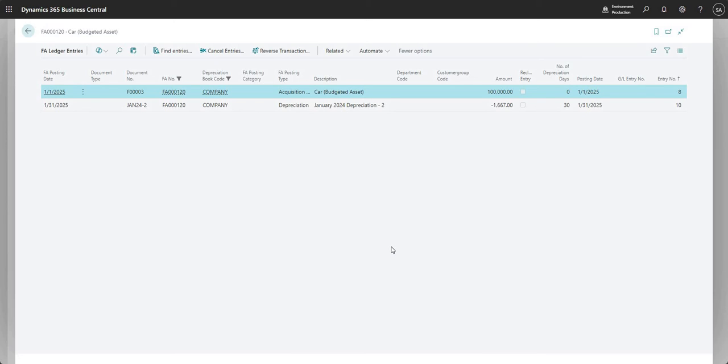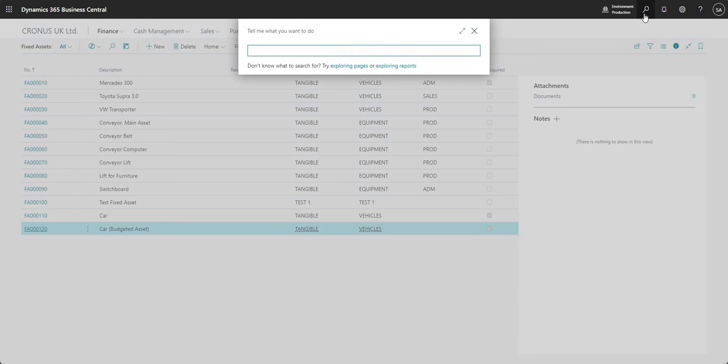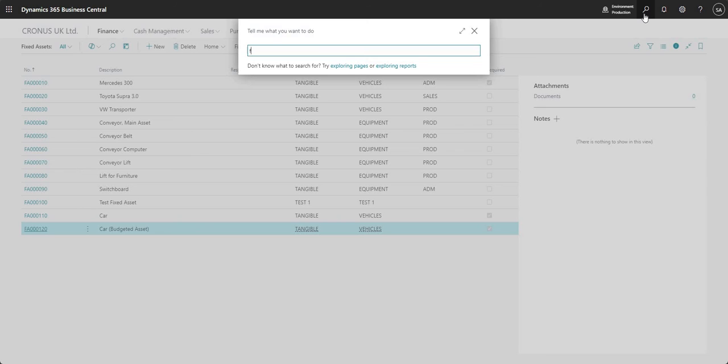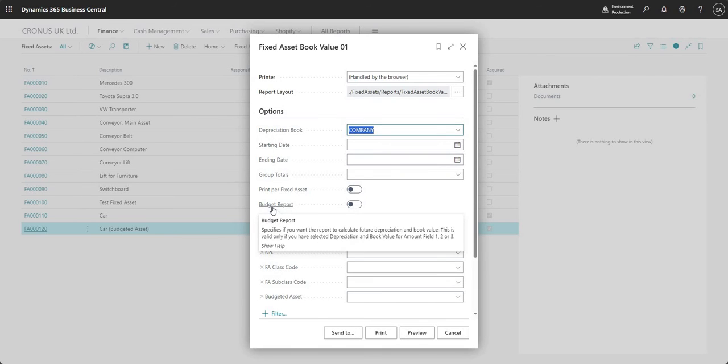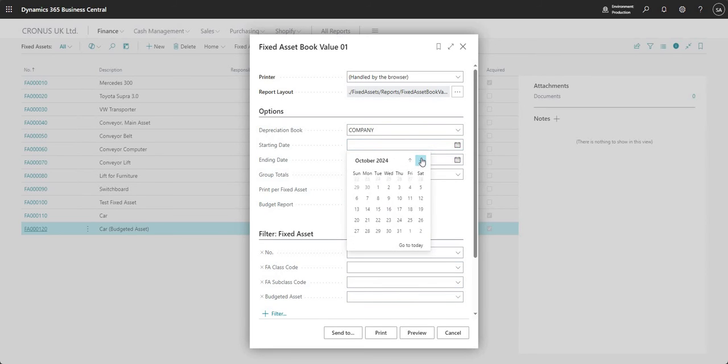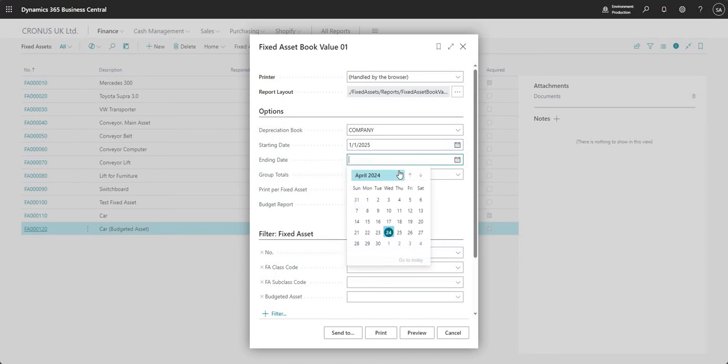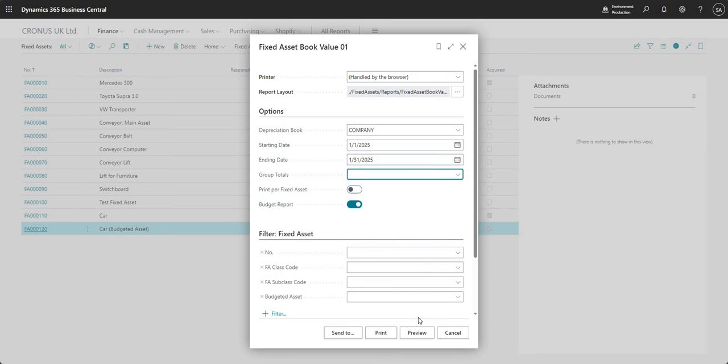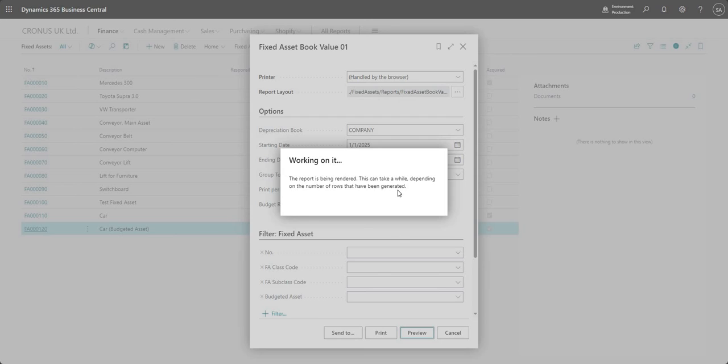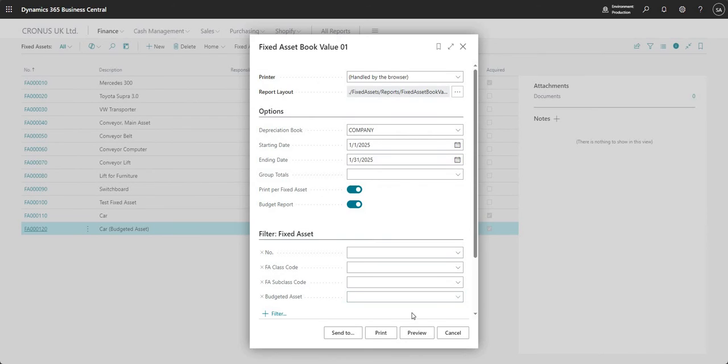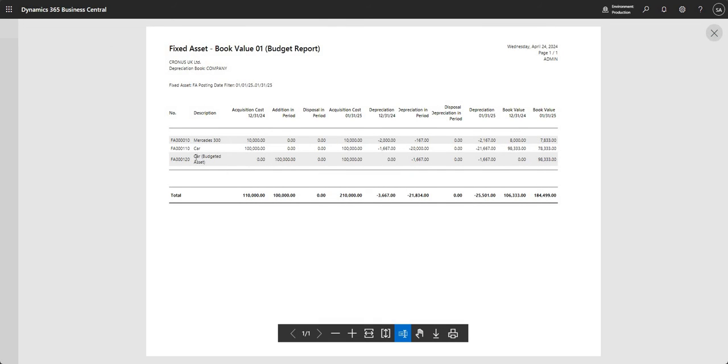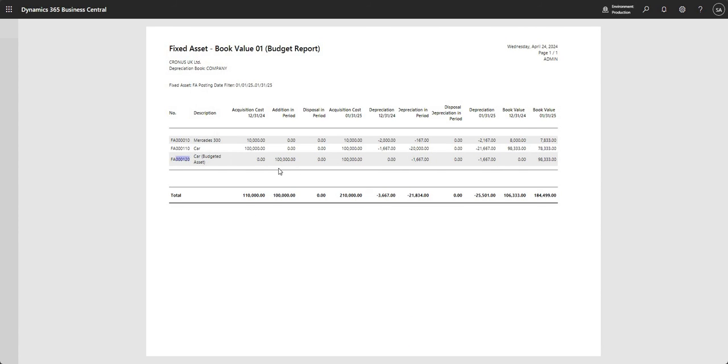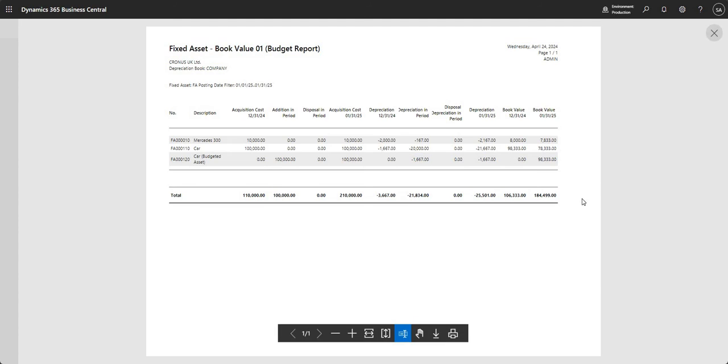And then what you can do is run reports on your budgeted fixed assets. If I go to my fixed asset book value report here, I can say that I want to run the report for my budgeted fixed assets. So if I just input my date filters here as January 2025 and say preview, I'll have my values. The one that we're focusing on is my cart budgeted asset, which is fixed asset number 120. You can see here I've got my addition in period, I've got my depreciation in period and so on. Then I've got my book value as at the end of the date of the report, the ending period.